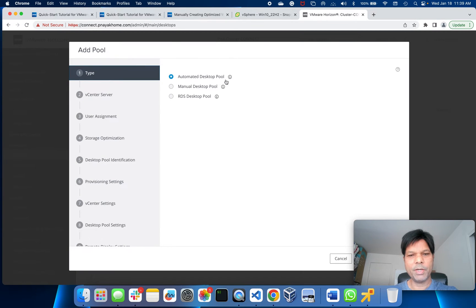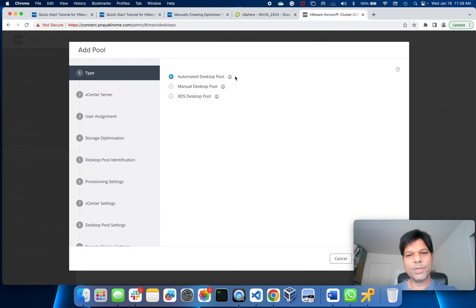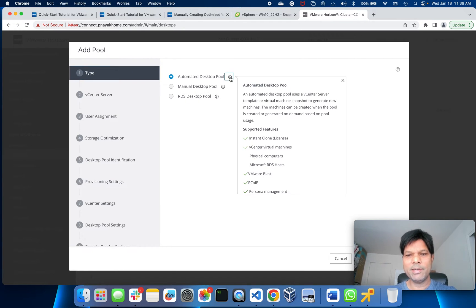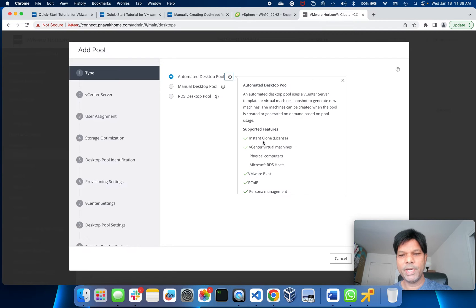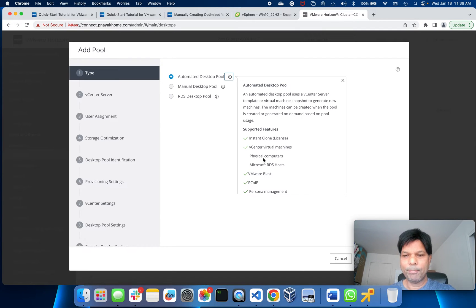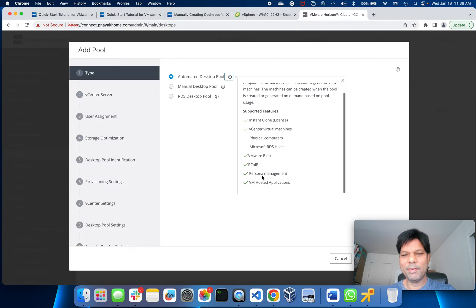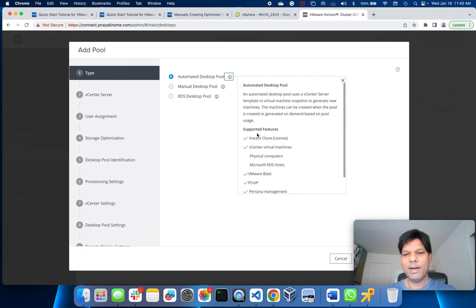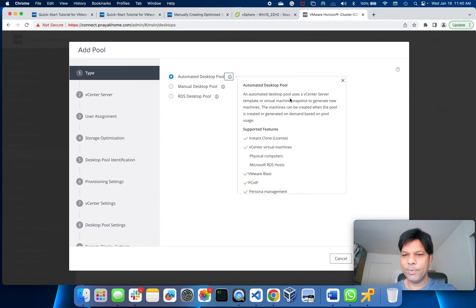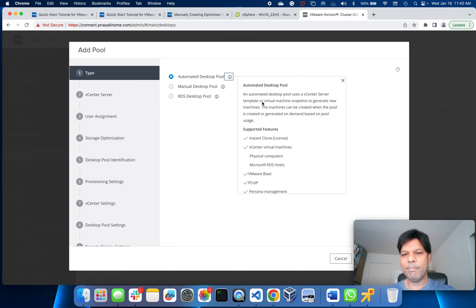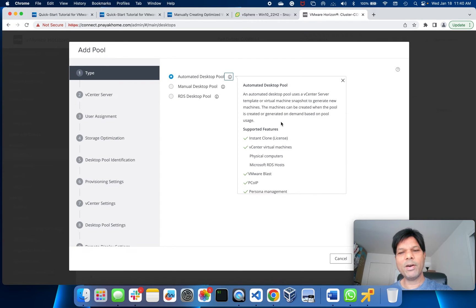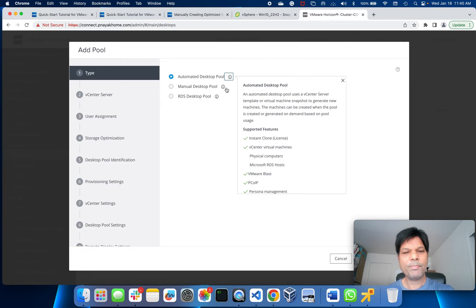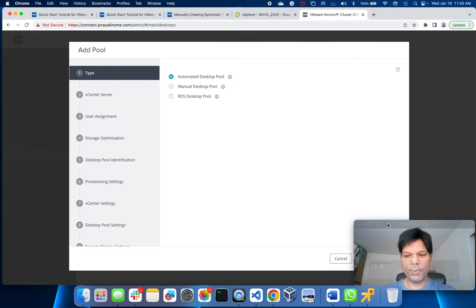Automated desktop pool - you can see here RDS, manual desktop. Click here for the information about automated desktop pool. Here you see it's instant clone. This is an automated desktop pool. It uses a vCenter server template or virtual machine snapshot to generate new machines. The machines can be created when the pool is created or generated on demand based on pool usage.